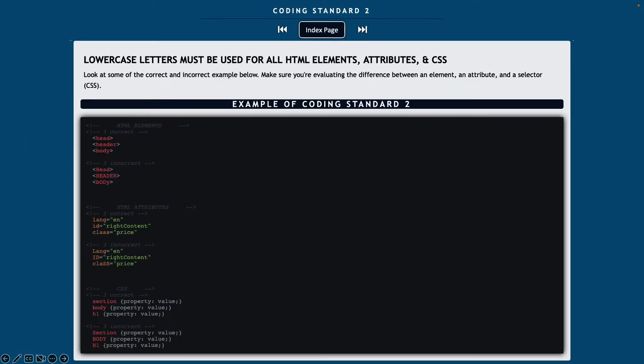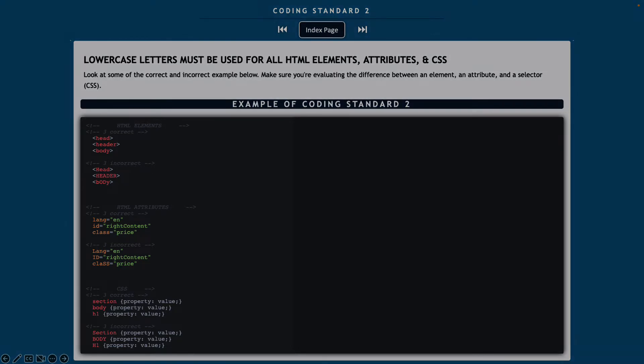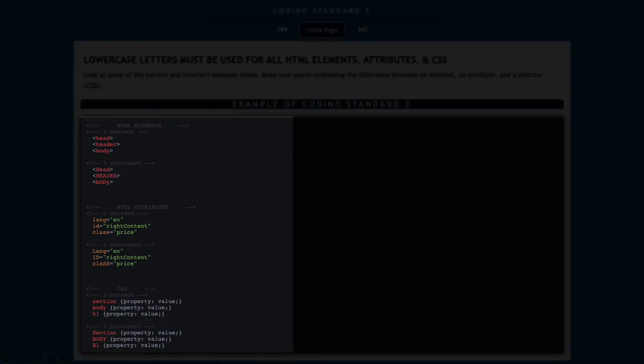For coding standard number two, all lowercase letters must be used for all HTML elements, attributes, and CSS. Take a look at some of the correct and incorrect examples listed below. And make sure that you are evaluating what the difference is between an element, an attribute, and a selector.